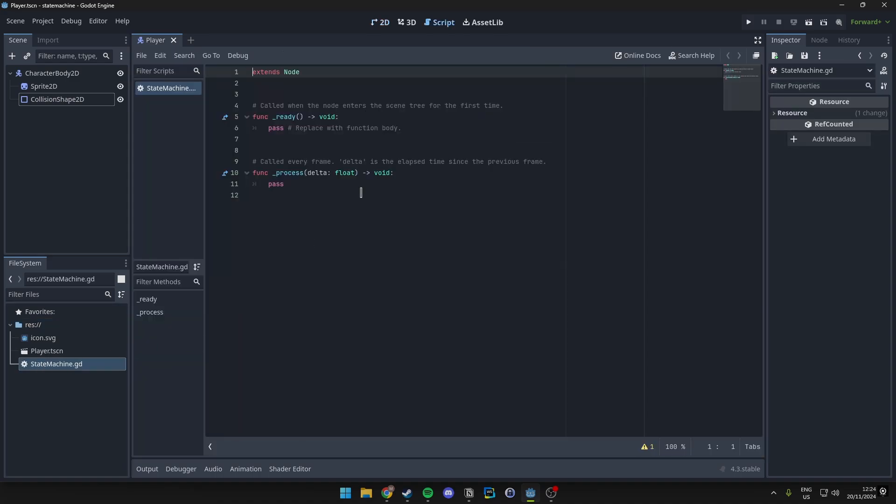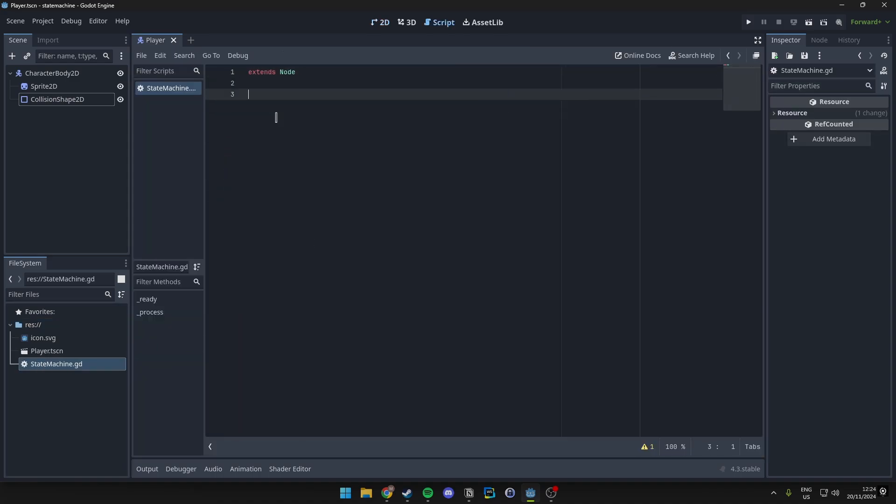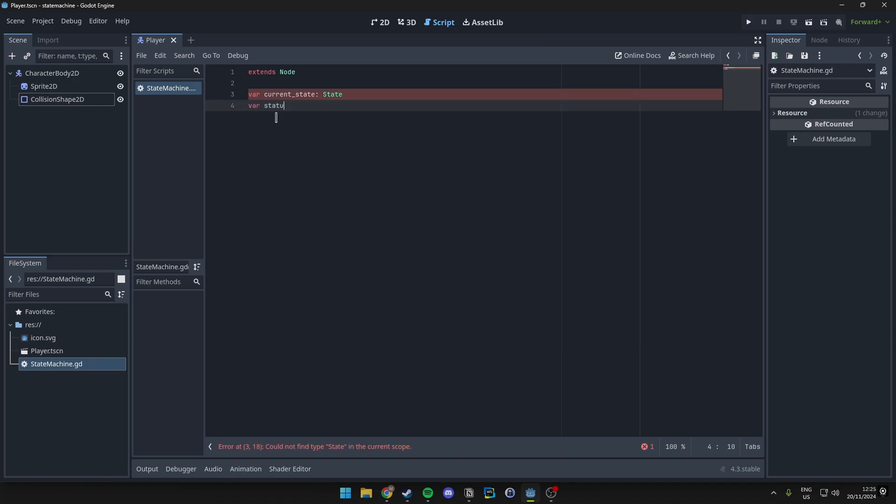And we can get rid of this because we'll just rewrite it anyway. First off we want to go ahead and declare two types of variables here. So we want a current state, just state. Then we want a status. Then we want a variable called states that is a dictionary which will hold all of our states that are available in the game.